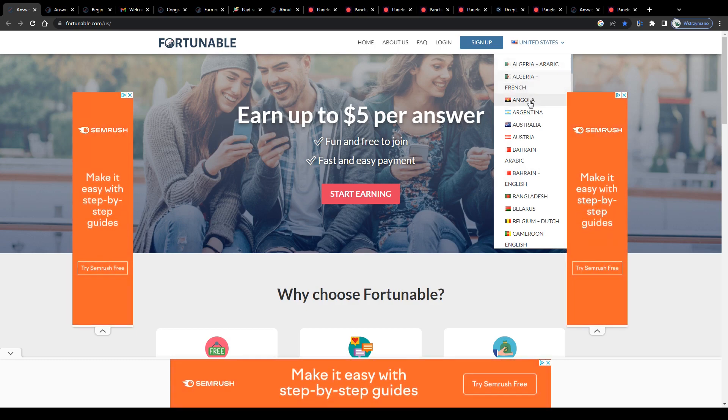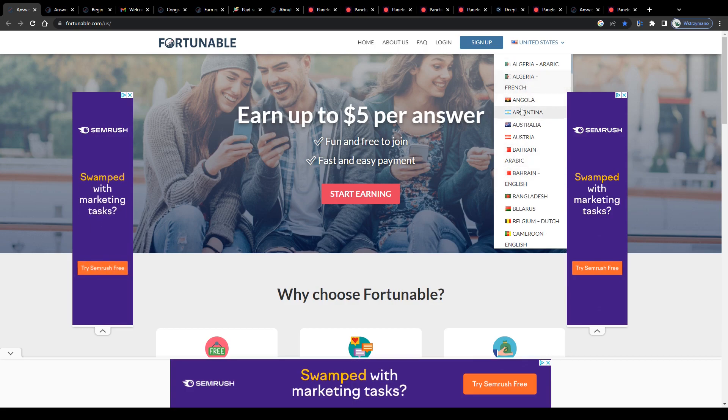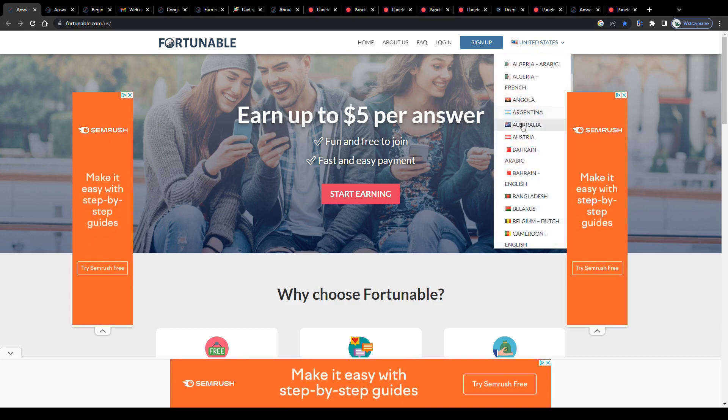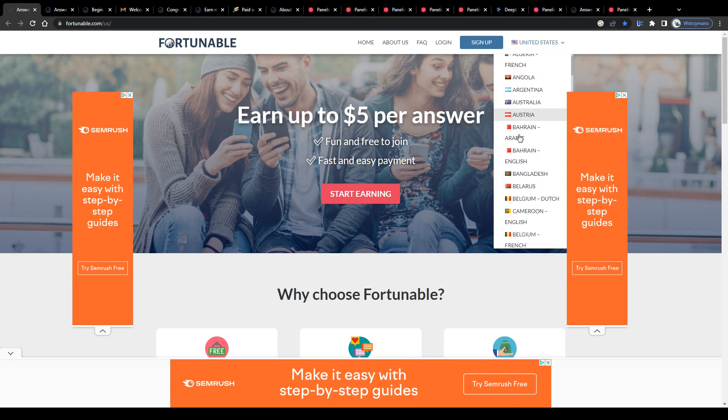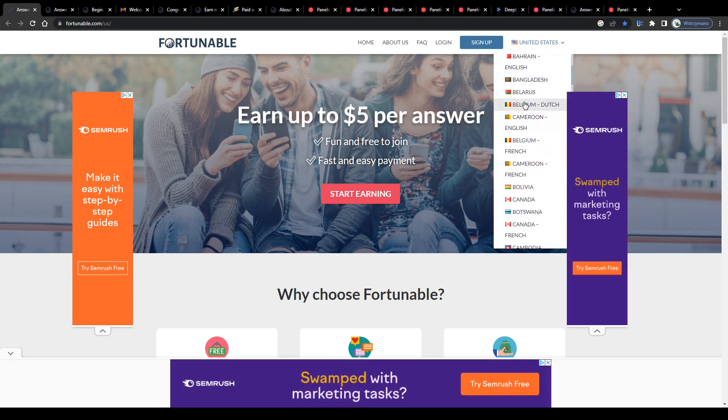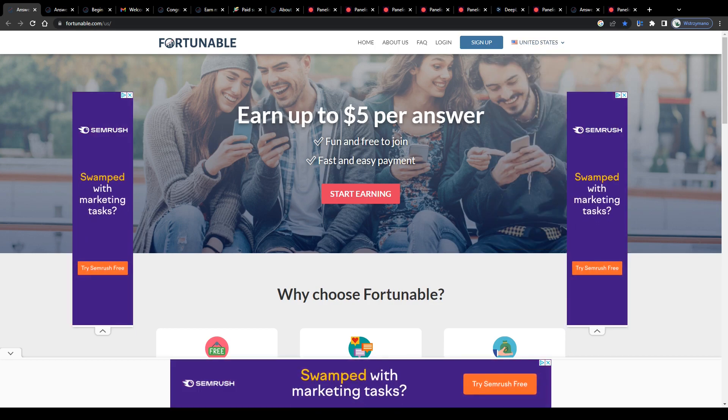As you can see, Fortunable is accessible basically from any country in the world, from the United States. We got countries like Angola, Argentina, Australia and Austria. Then we got Bangladesh, Belgium and so on and so forth.